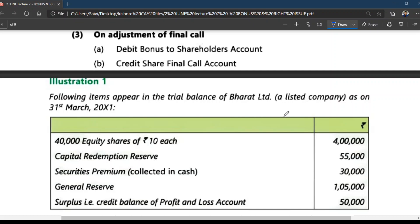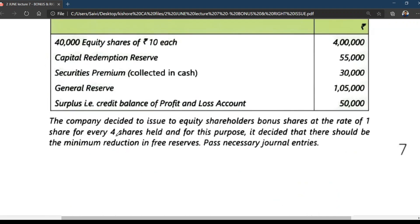Problem 1: The following items appear in the trial balance of Bharath Limited, a listed company, as at 31st March. 40,000 equity shares of Rs. 10 each. CRR, security premium collected in cash, general reserve, surplus — that is the credit balance in profit and loss. The company decided to issue equity shares as bonus at the rate of one share for every four shares, with minimum reduction of free reserves.